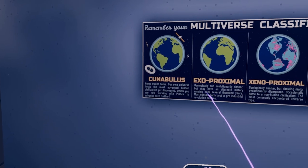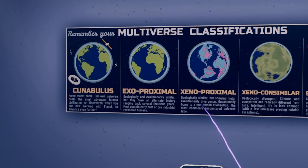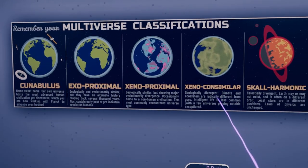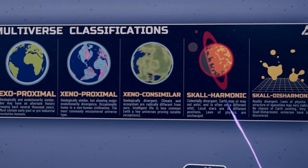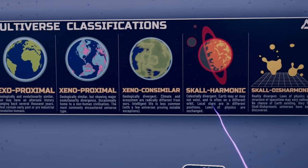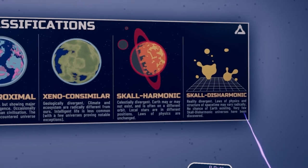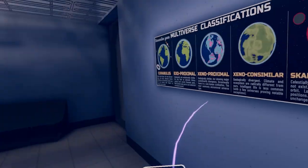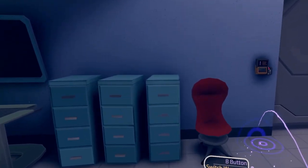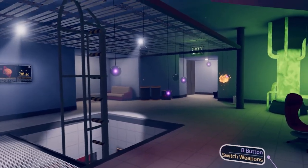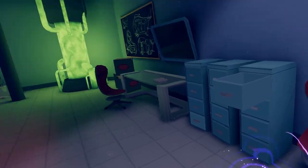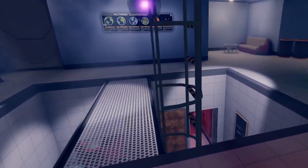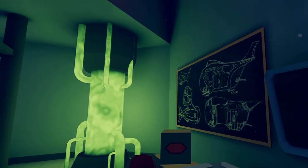Many multiverse classifications. Cunabalus. Home sweet home. Exoproximal may have an alternate history. Xenoproximal. Major evolutionary divergence. Xenoconsimilar. Geologically divergent. Radically different. Skalharmonic. Celestially divergent. Earth may or may not exist. Often in a different orbit. And then Skal disharmonic. Reality divergent. Laws of physics and structure of space time may vary radically. No chance of Earth existing. Well that sounds terrifying. So we need a key card for that.